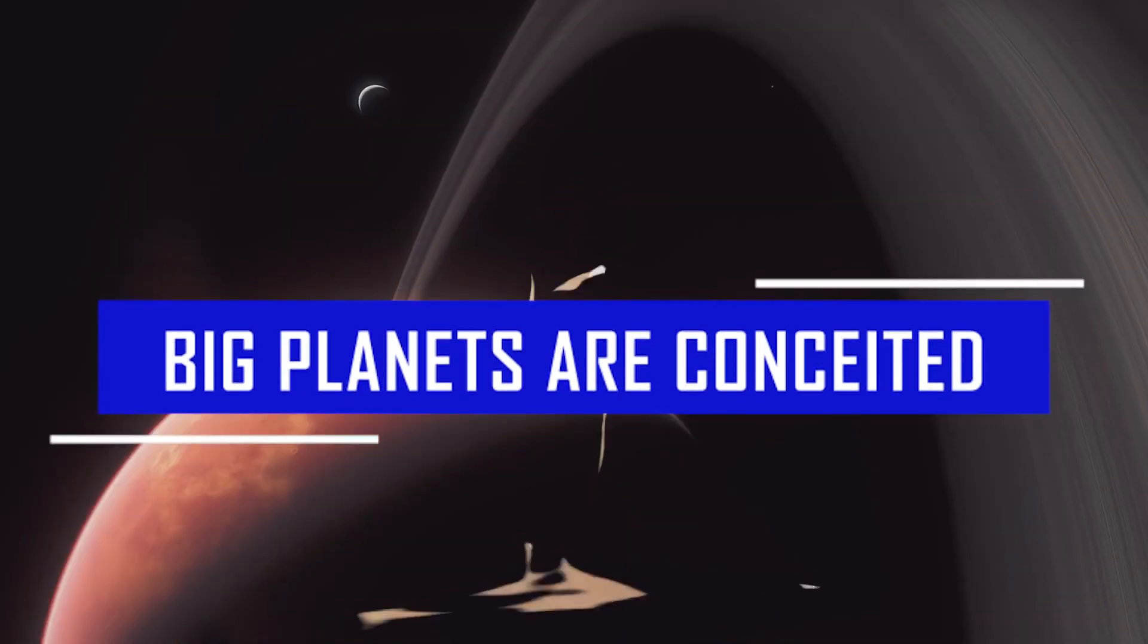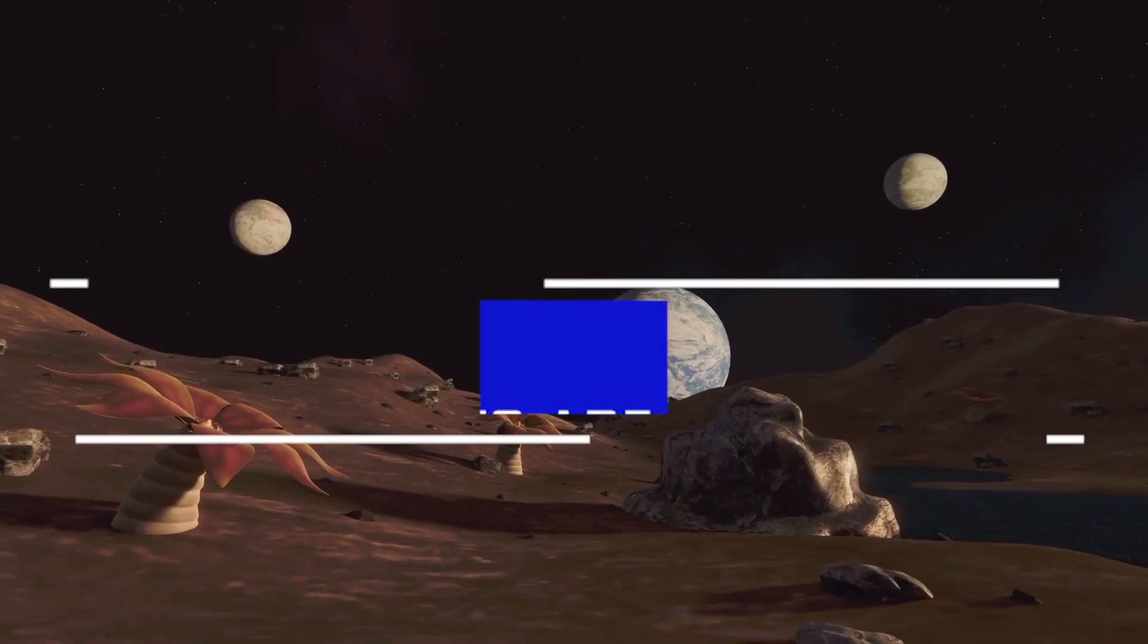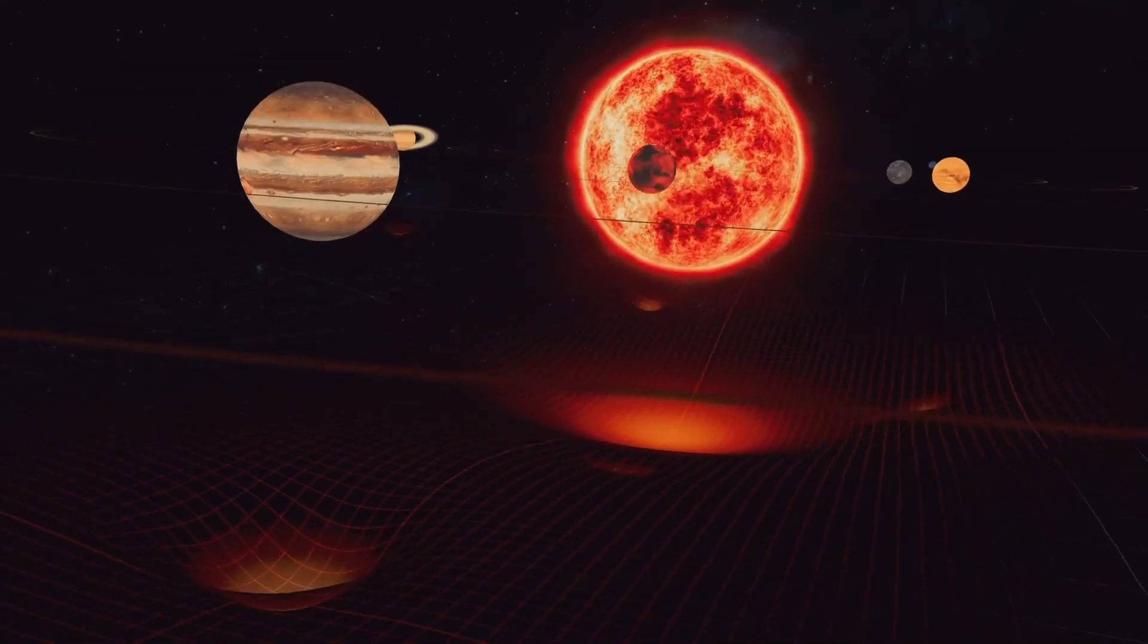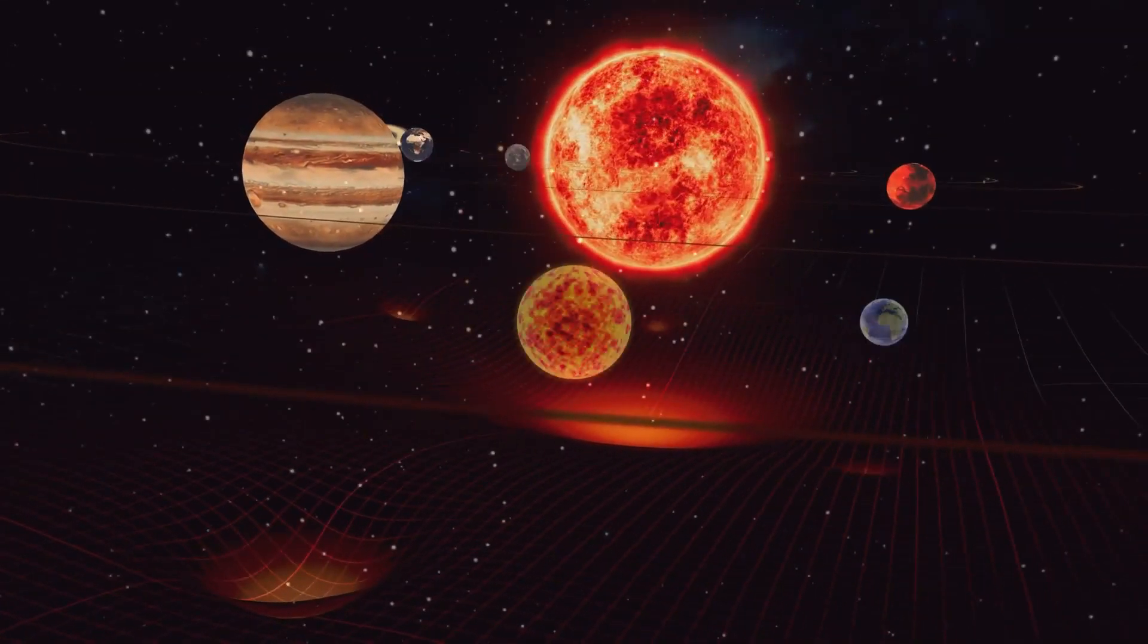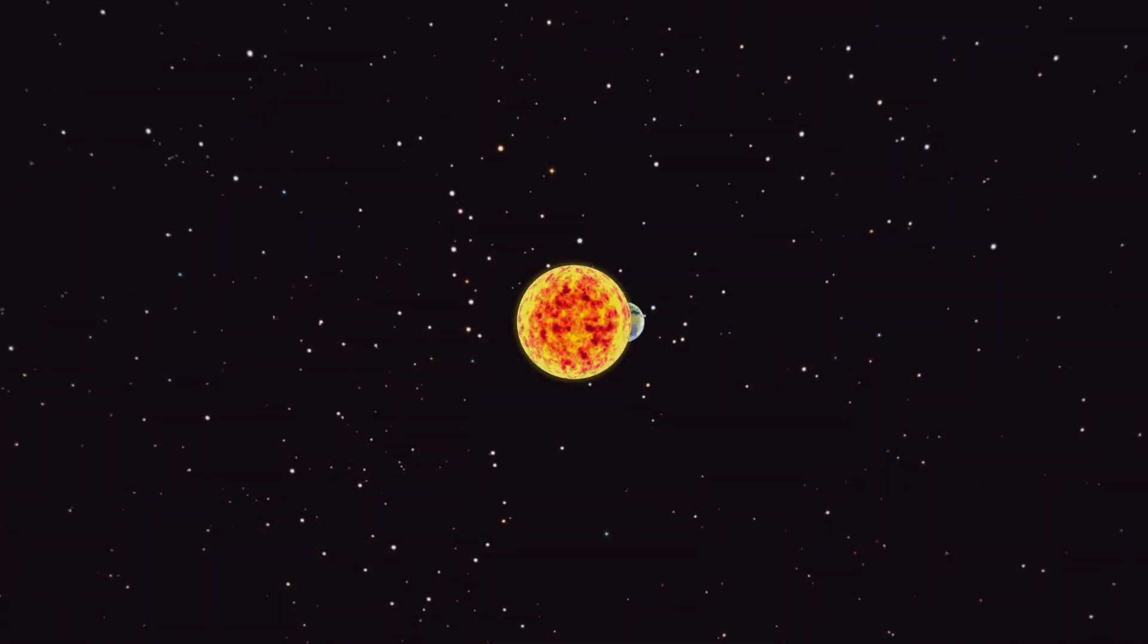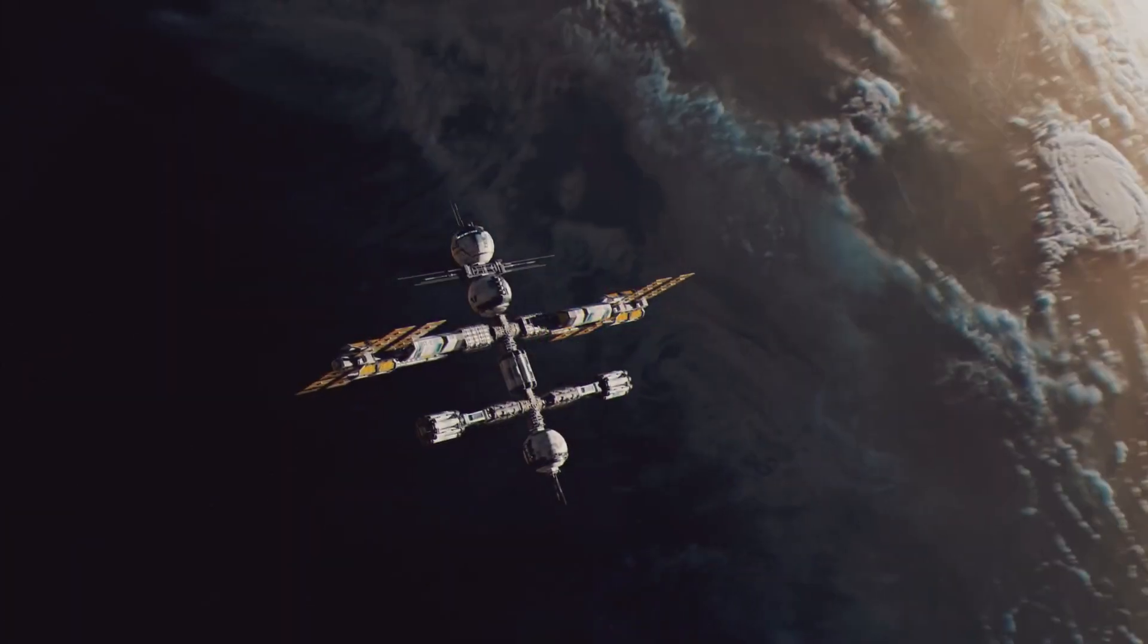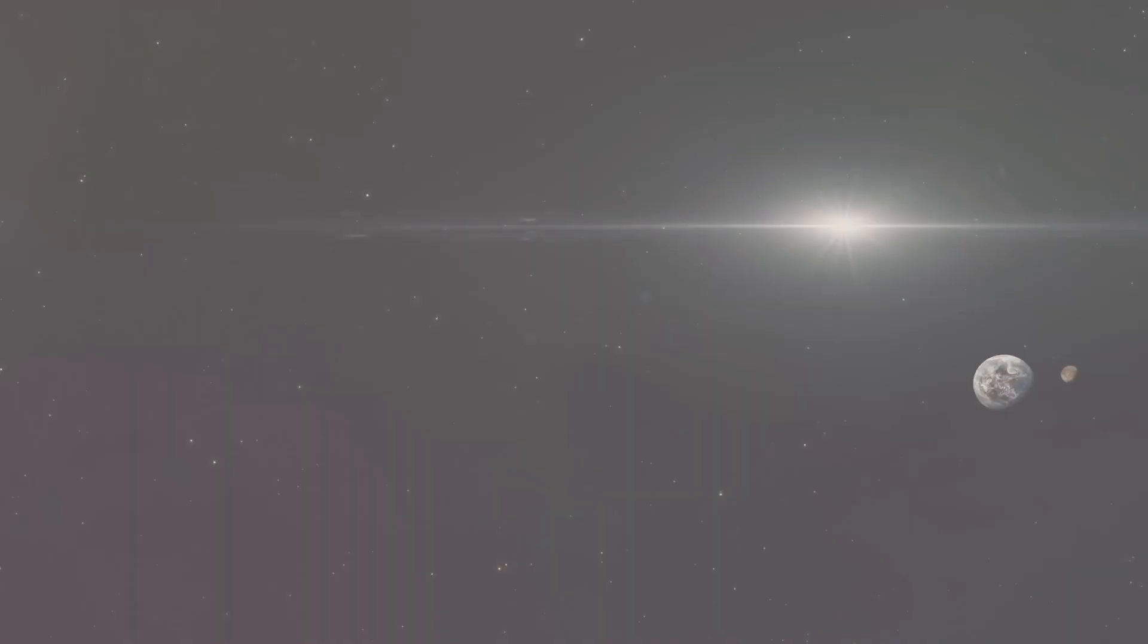Fact number ten: Big planets are conceited. If our globe were only 50 percent larger, the gravitational force of the planet would certainly prevent humanity from venturing into space at all. If we decide to start landing humans on bigger planets, it may be a one-way trip.